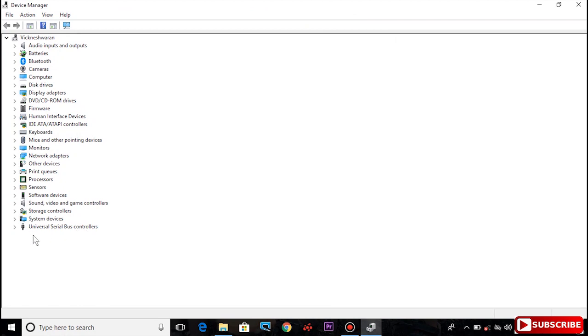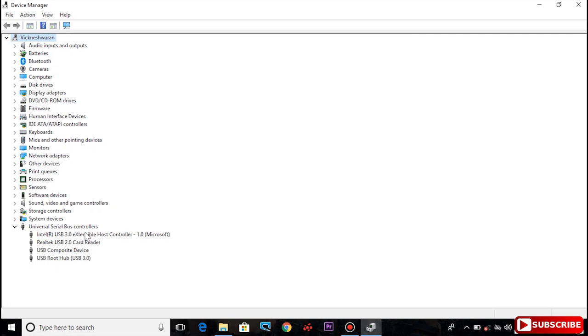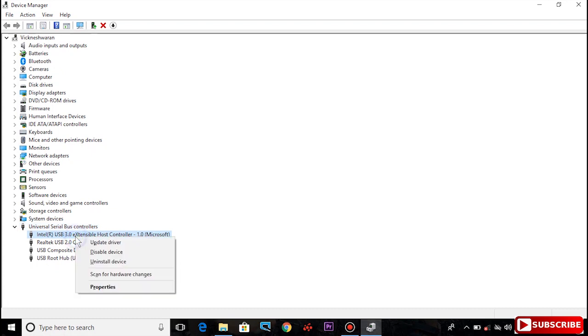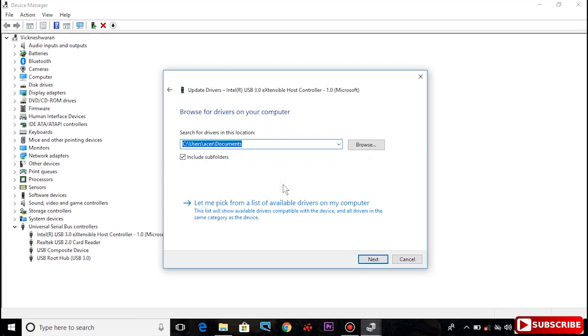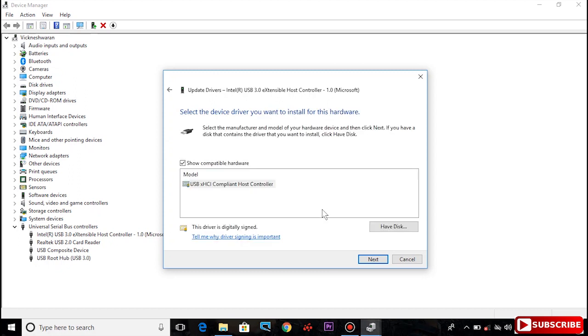Click on Universal Serial Bus Controllers to expand. You can see the USB drivers. Right click on the driver and select Update driver. Choose browse my computer for driver software. Let me pick from a list of available drivers on my computer.